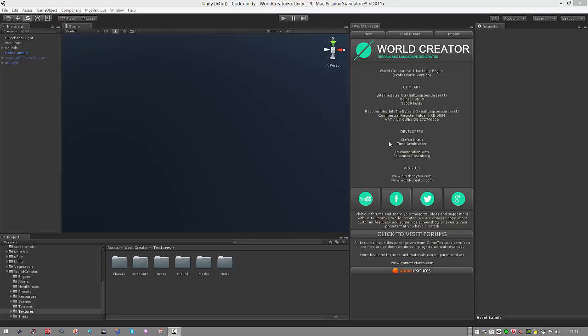Hello everybody, my name is Thomas Krauss from ByteBytes and this time I'm going to show you an in-depth introduction to World Creator 2. We're going to go through all steps by creating a terrain, using the input terrain, using the terrain mask and the different terrain filters, texturing the terrain, placing some nice objects, and I will show you also some nice tricks that you can do with World Creator.